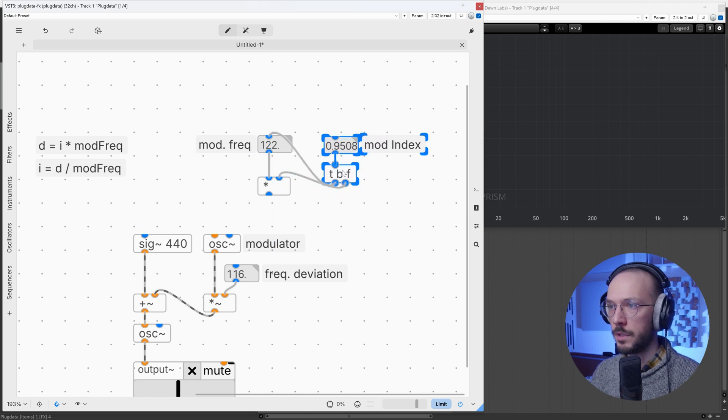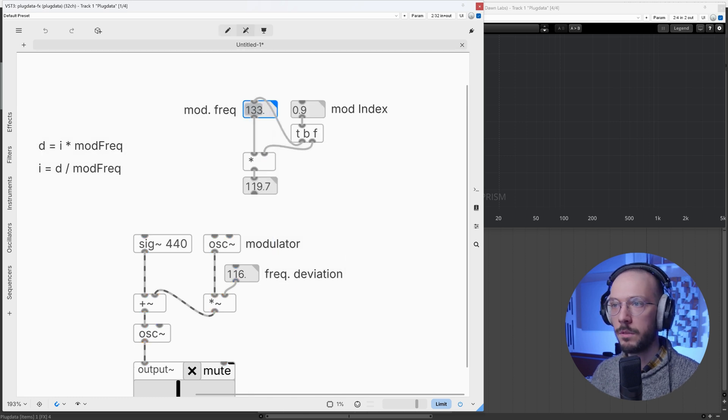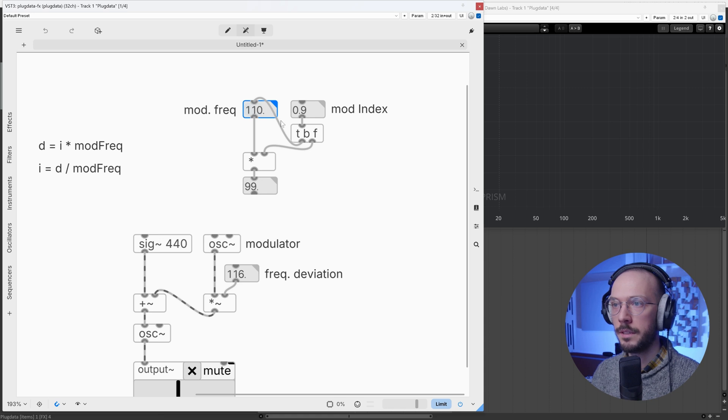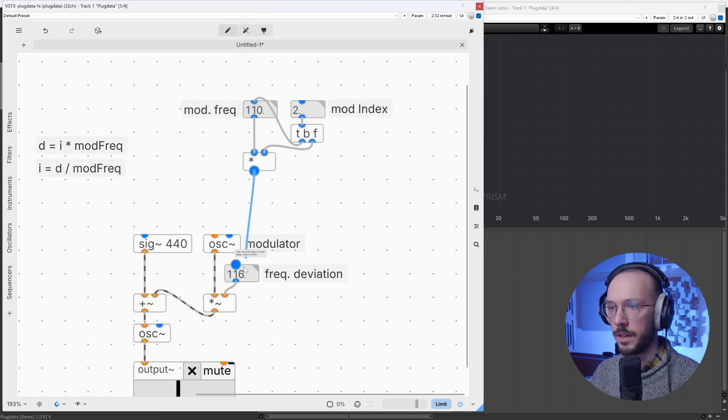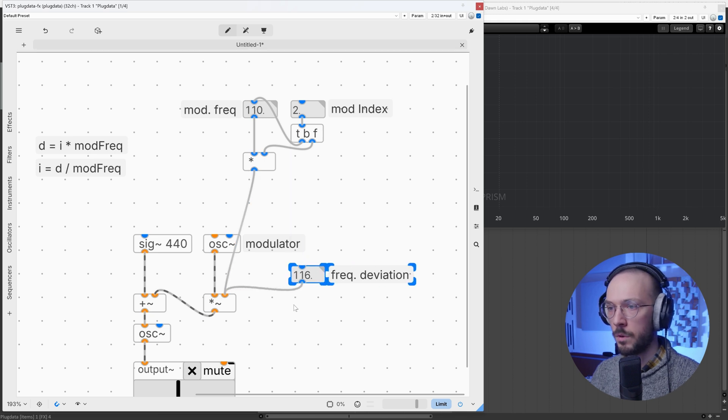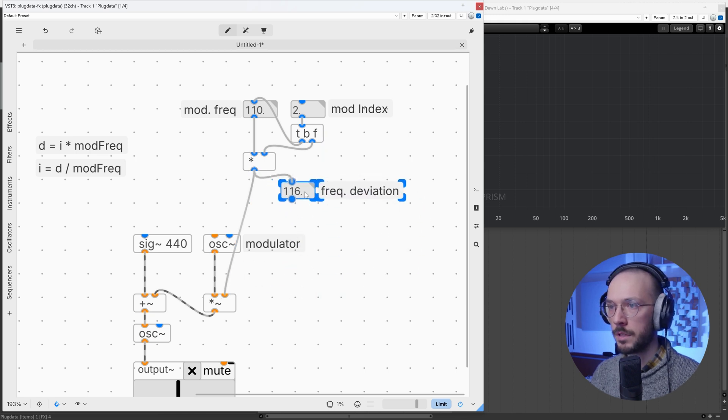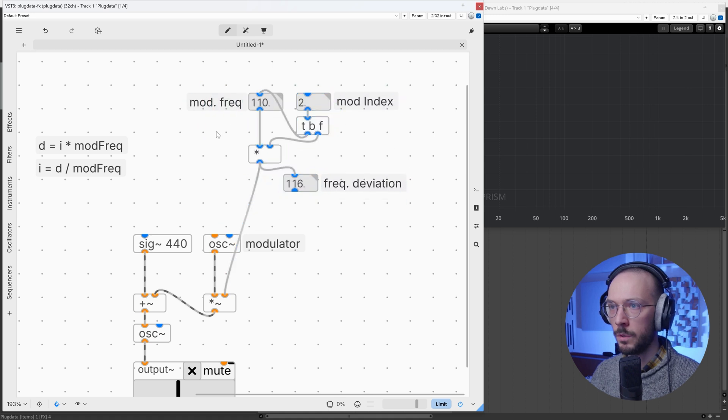Great! So out of this super simple patch we can calculate the frequency deviation and send this value to this multiplication. I want to visualize the number box here. Oh, and I almost forgot to send the modulation frequency to its modulator.